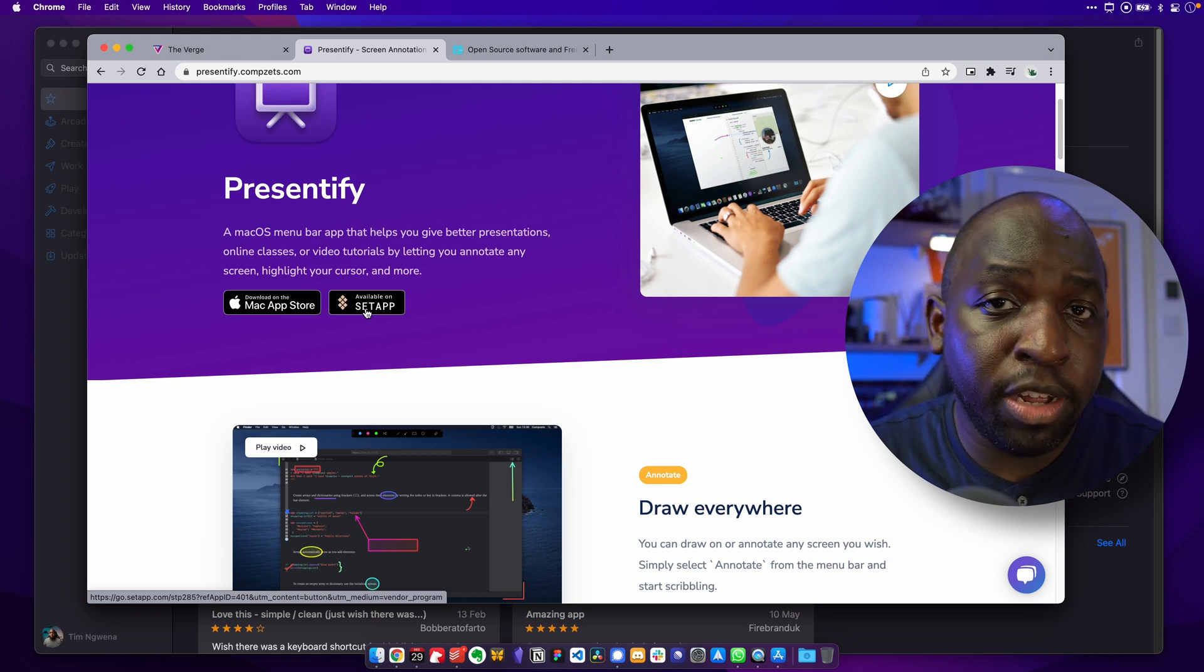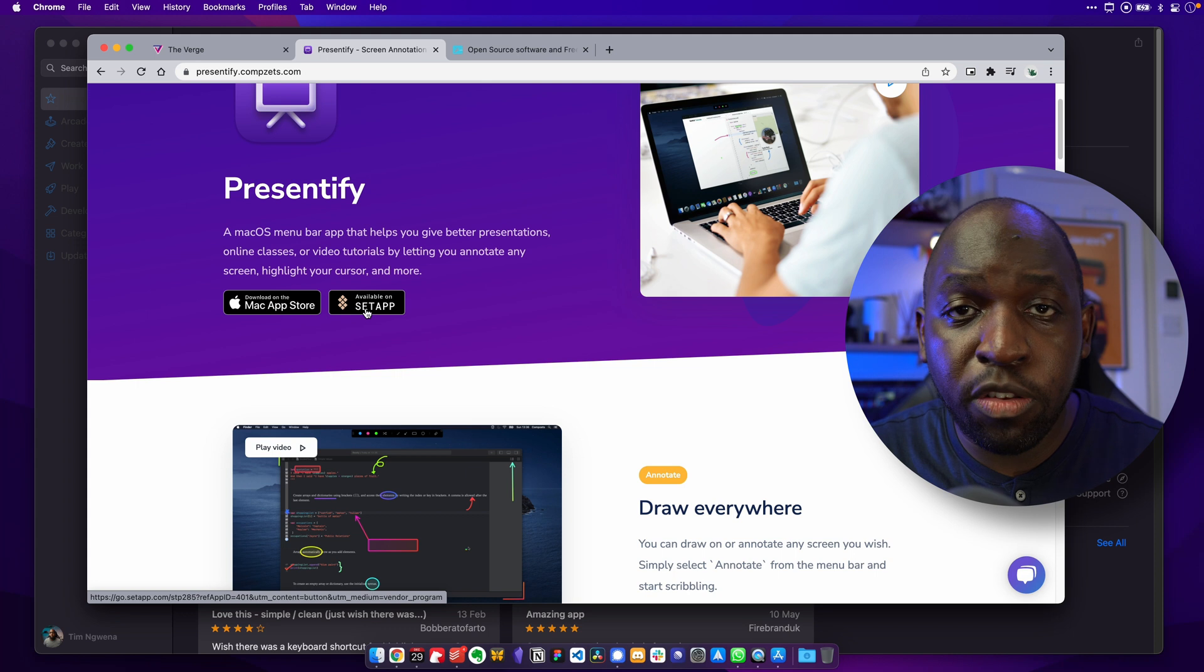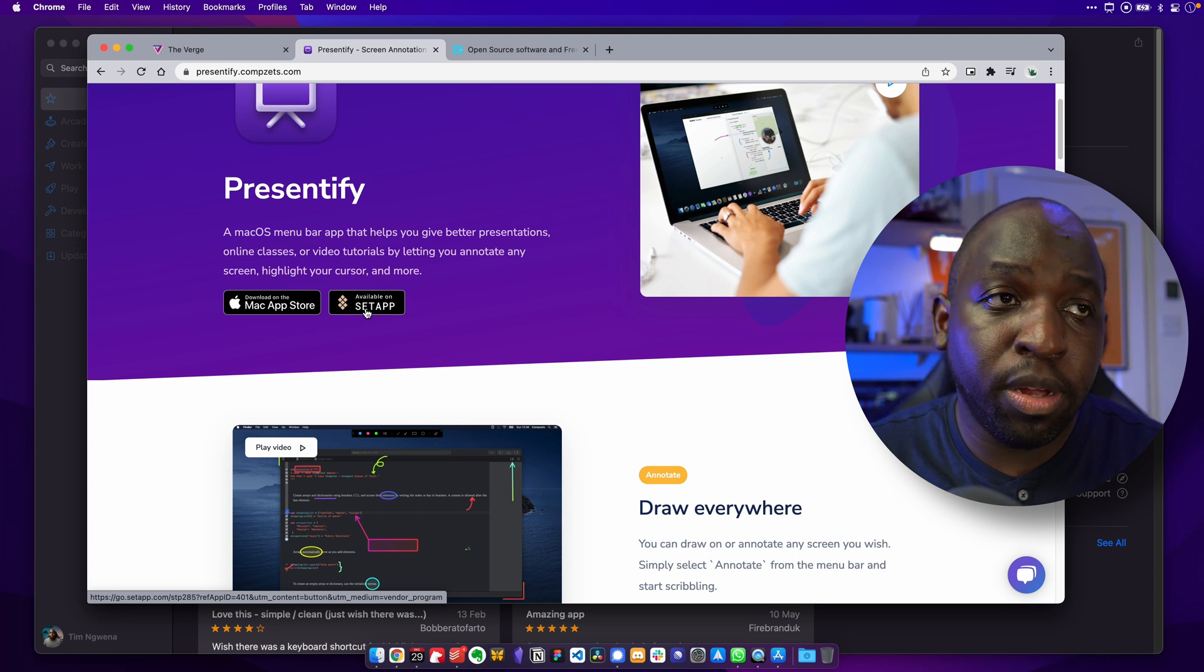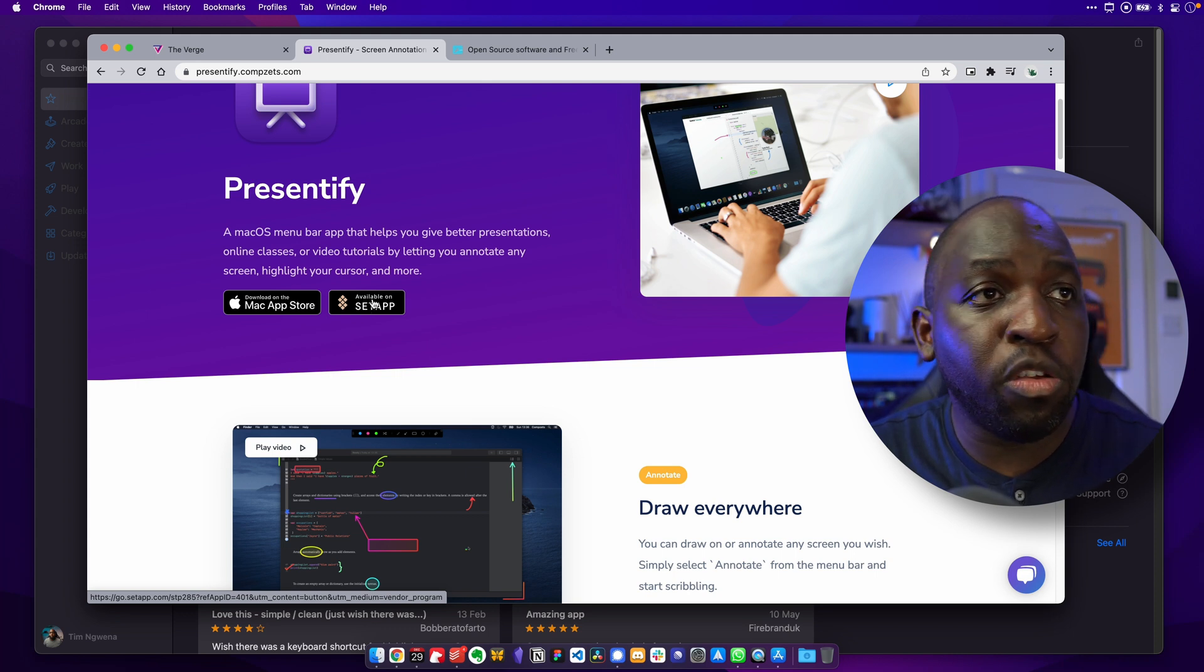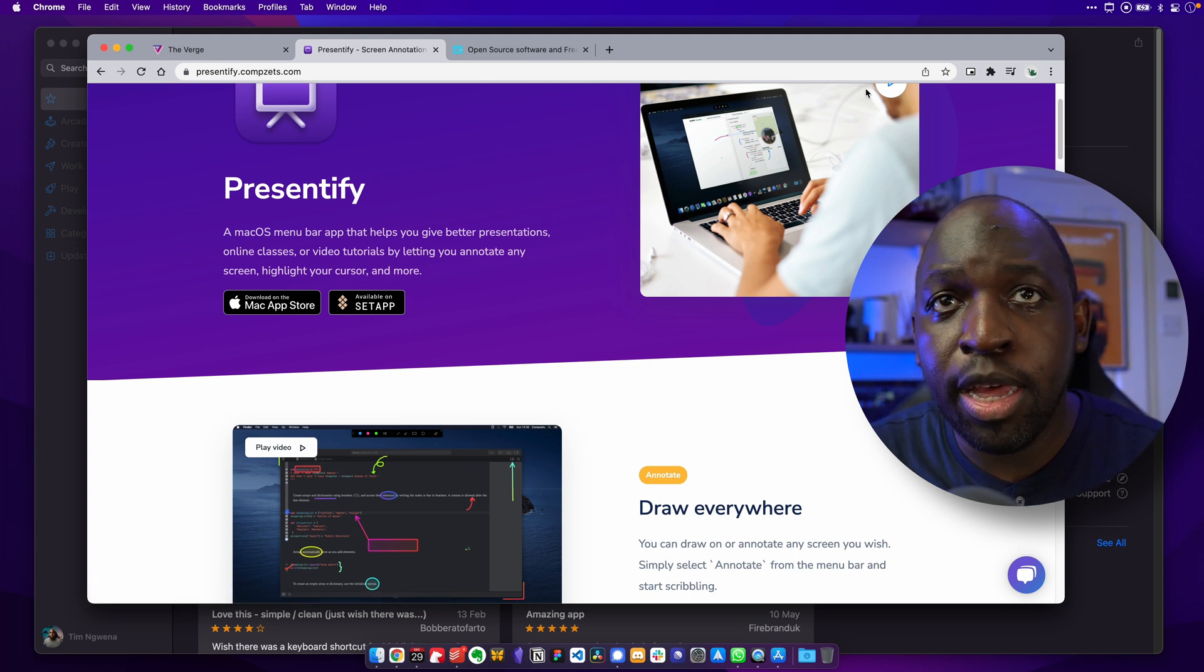And I actually have lots of different things installed on my machine using this service. So my screen recorder, CleanShotX, is part of SetApp. I use BetterTouch tool. That's also part of SetApp. I use Presentify, which is part of SetApp.